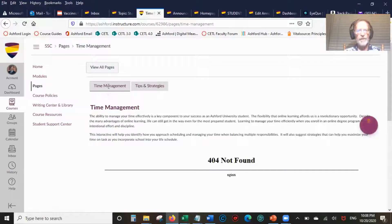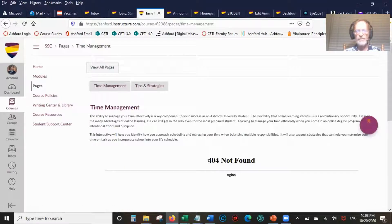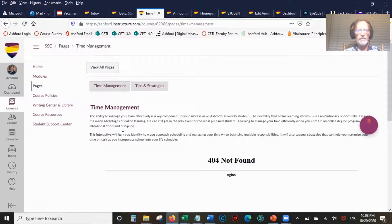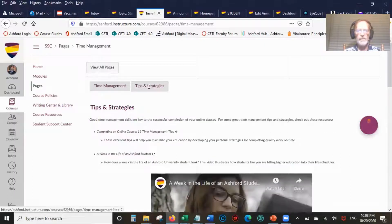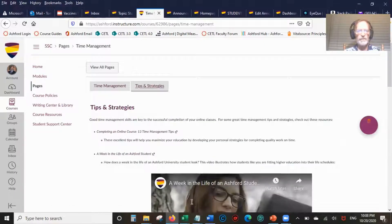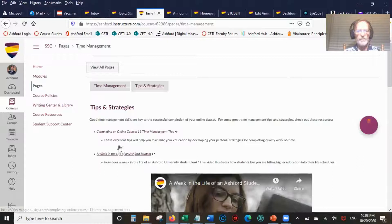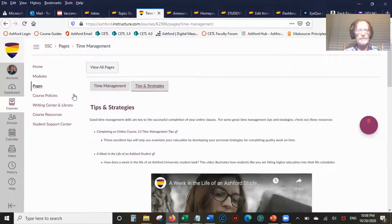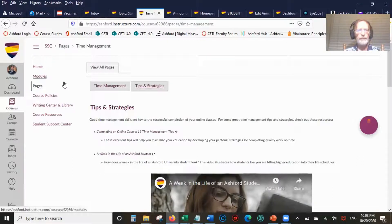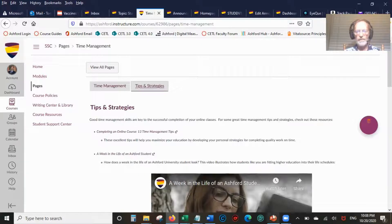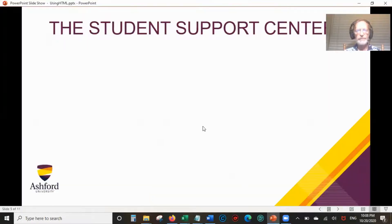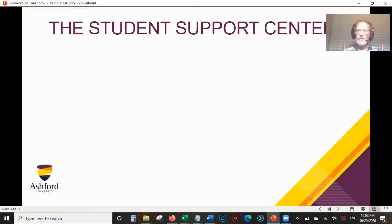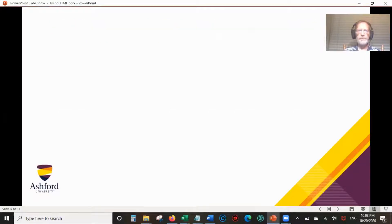Time Management should have a video here. For some reason I'm getting a 404 not found error, so that needs to be fixed by Ashford. If you click on Tips and Strategies, there's a video. That's to give you an idea of what the Student Support Center looks like.